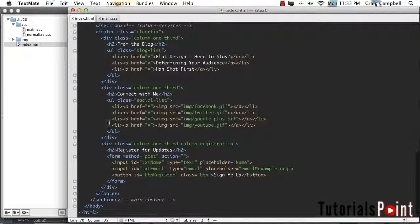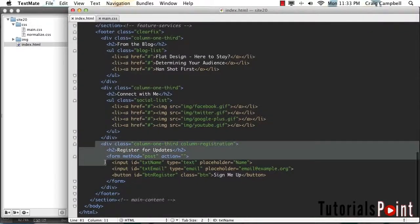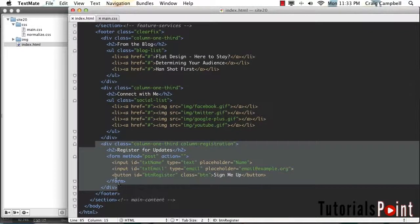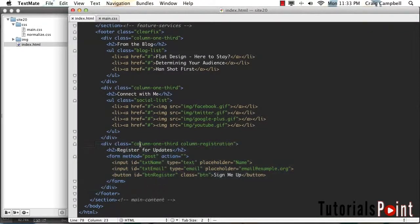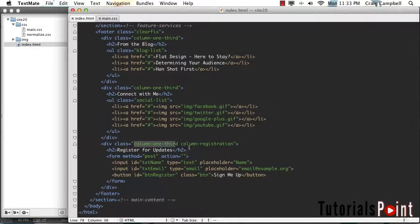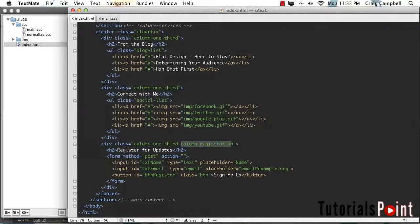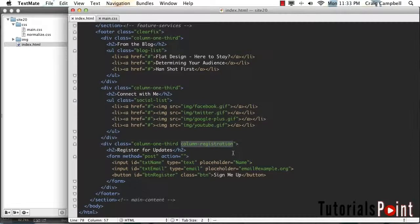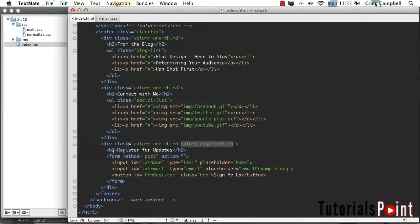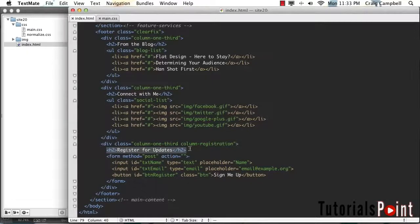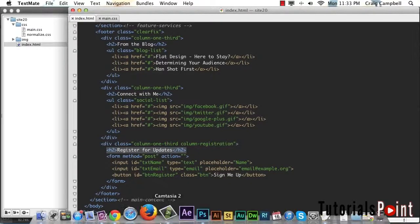In our third column here, which also has a class of column one third, it has a second class as well of column-registration. And we're going to use that second class to give it the background color and to change our heading color here to white.